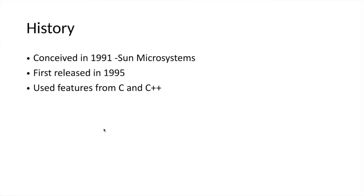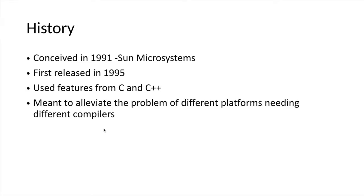It was conceived and developed to alleviate the problem of having different source codes or programming approaches for different platforms with a requirement of different compilers. What that means is Java is once programmed, those source codes can be used in any platform.